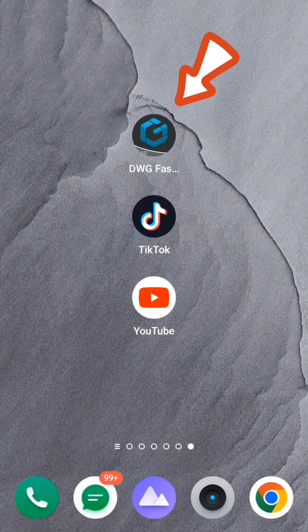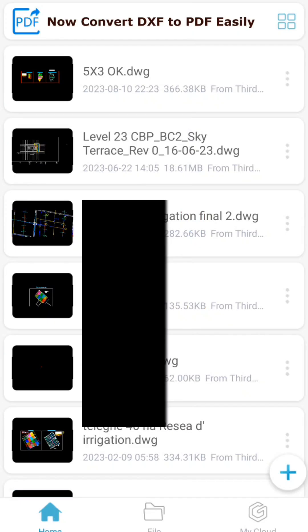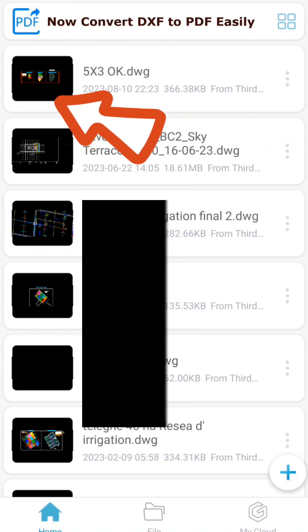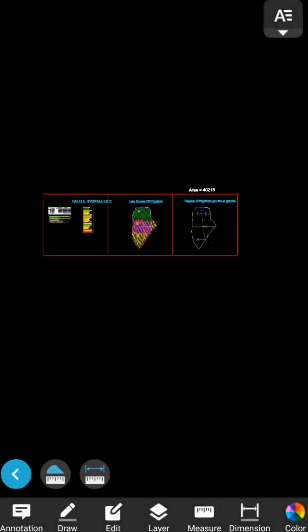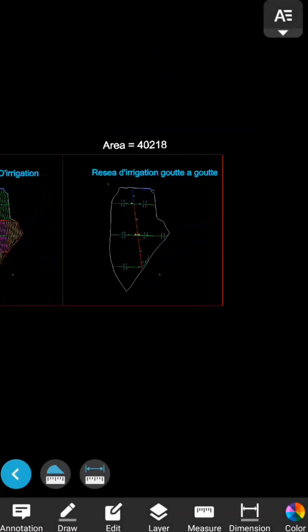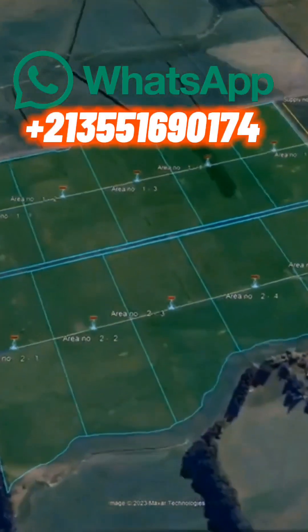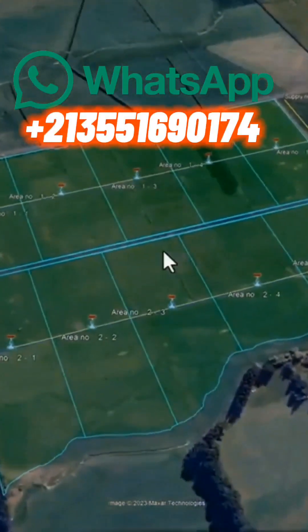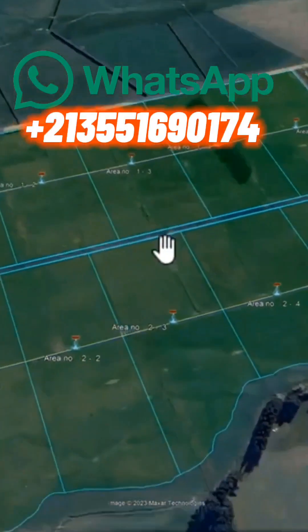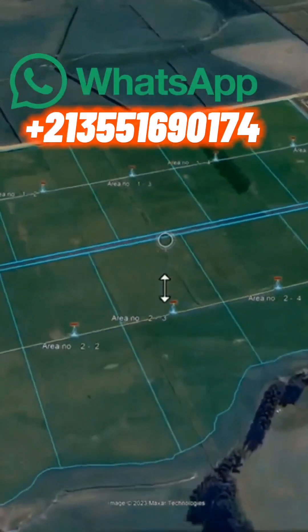This application enables users to measure distances and compute areas effortlessly. For those interested in requesting a study, please provide me with the following information on WhatsApp, and I will design a professional irrigation network for your project.